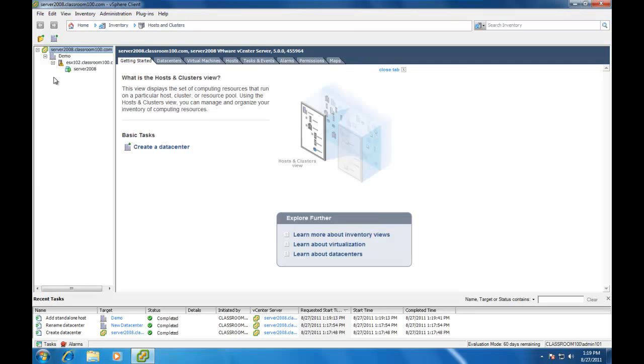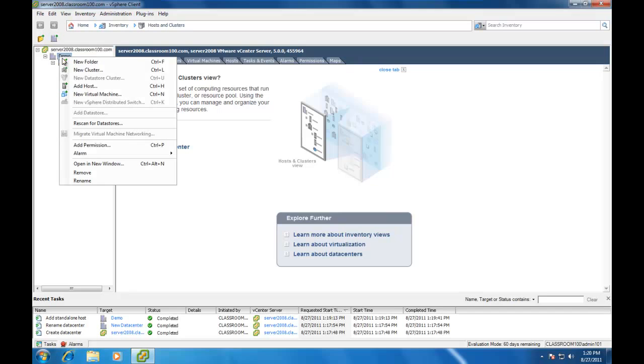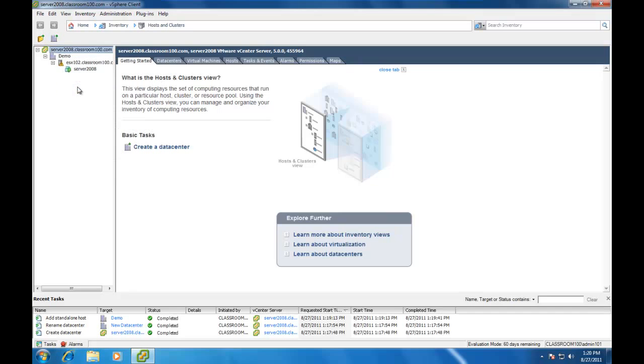Now you might ask, what's the difference as compared to logging in directly to the ESX server? Well, the big difference is that if we chose to, we could add more ESX servers to this same environment.